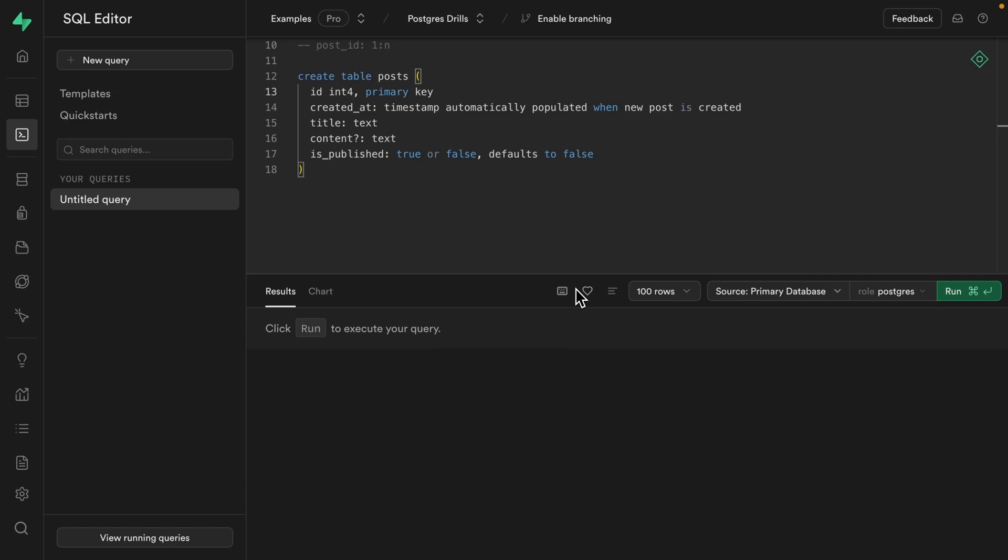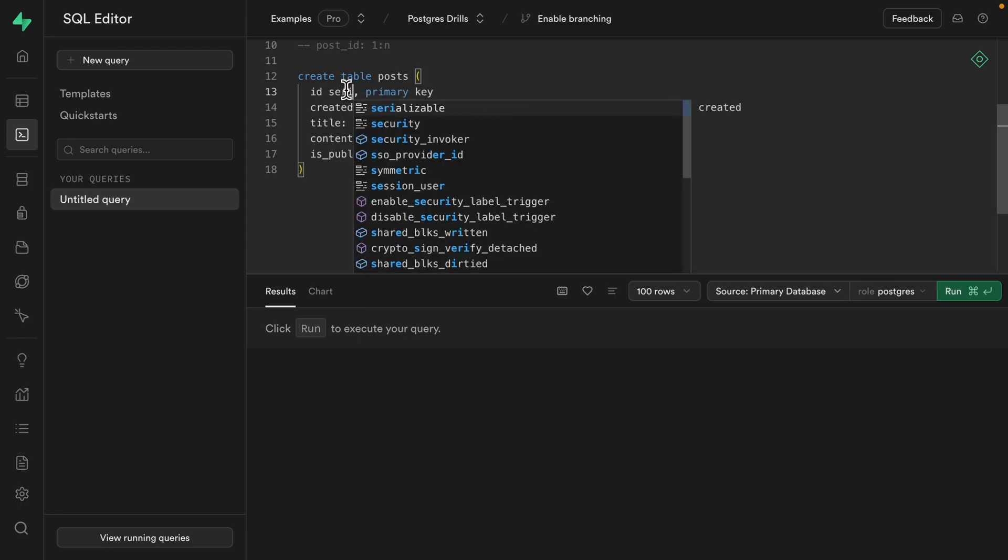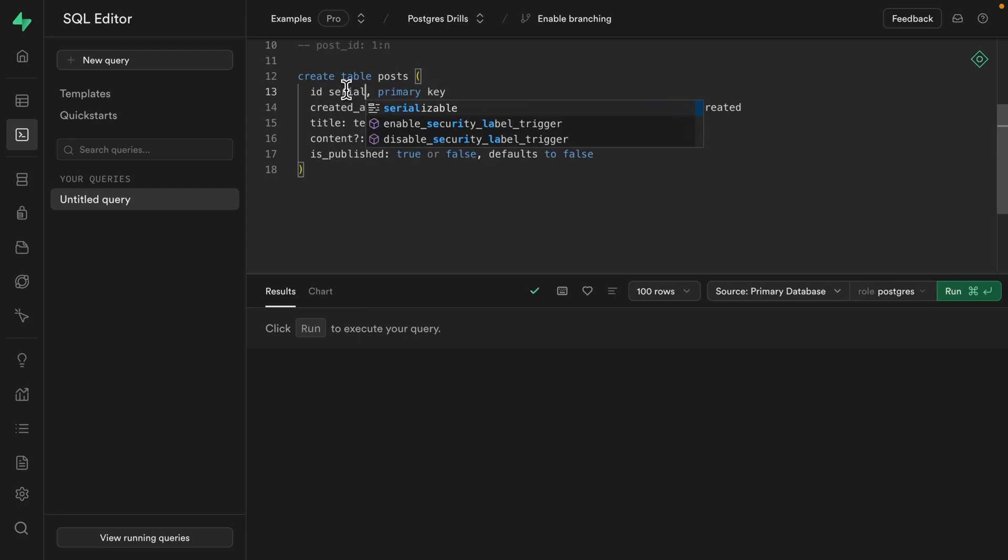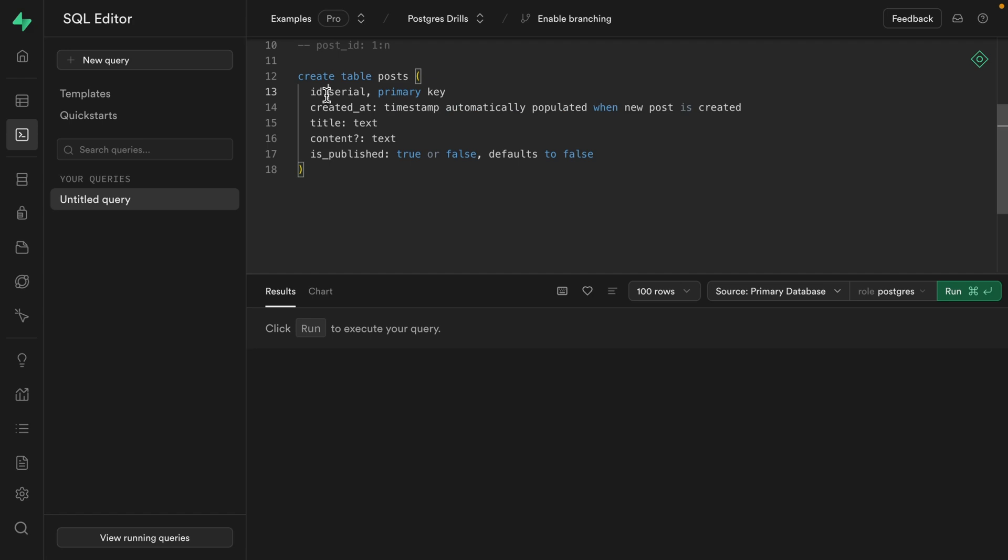So back over in our project, rather than using an int or int 4, we definitely want to use a big int, which means if we want to use that serial type to get this ID auto incrementing, we just need to tell it we need a big serial to give us that extra space of an 8 byte integer. Now, 20 or 30 years ago, you would definitely not do this.